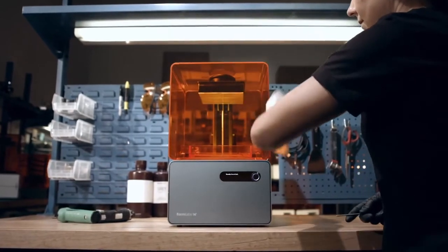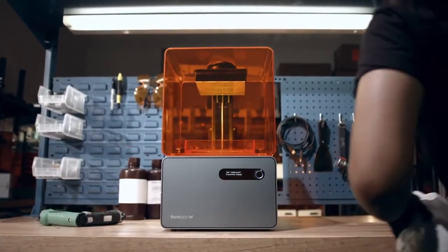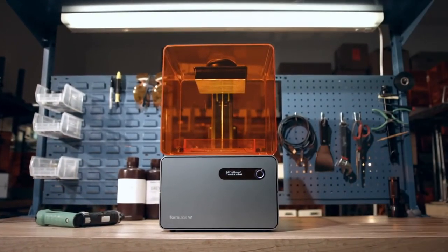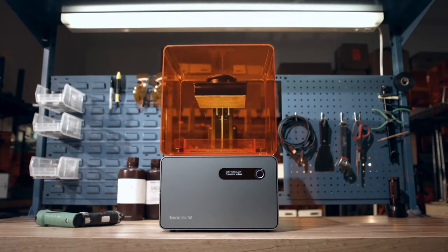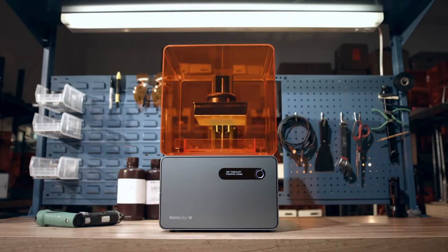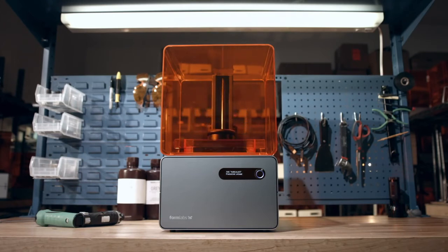With thousands of Form 1's now being used by designers, engineers, and artists around the world, we've learned a few ways to improve the world's first high-resolution desktop 3D printer. And now, we're excited to present the Form 1 Plus.